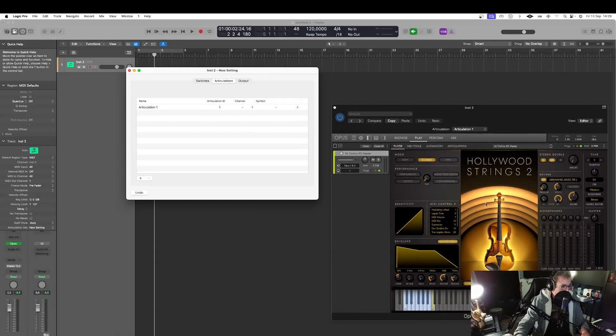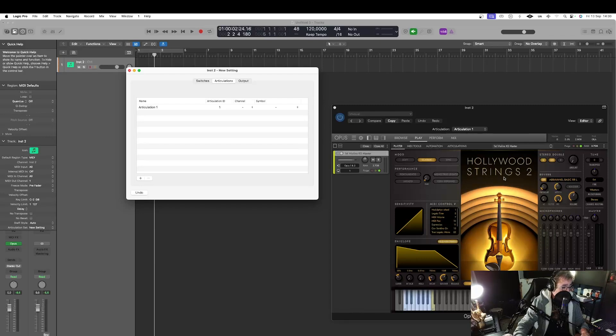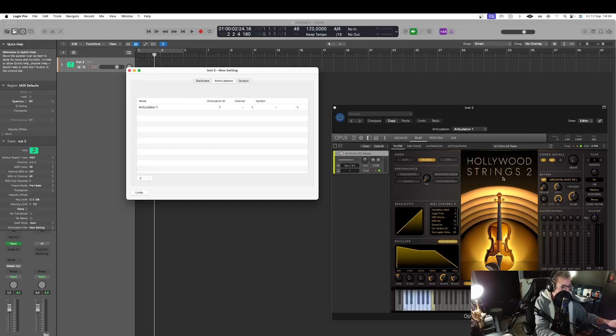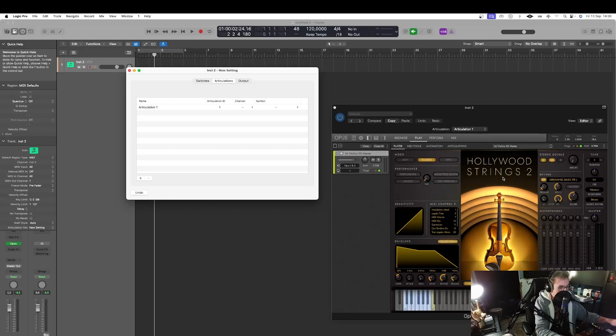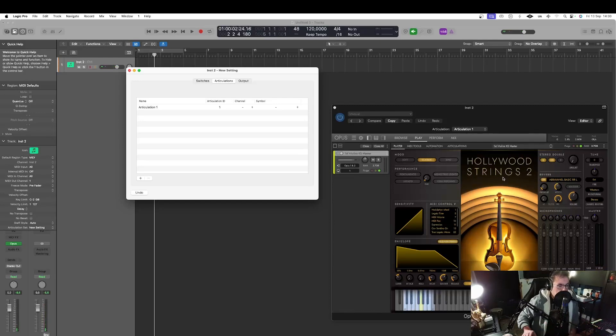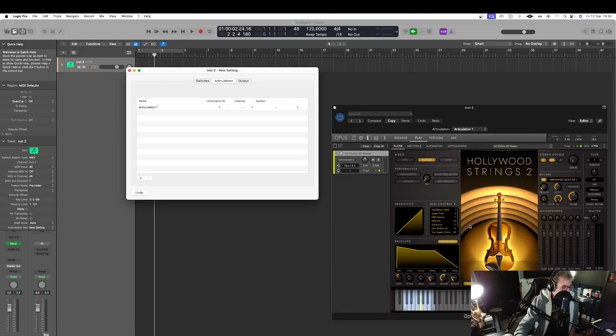So here in my Opus I have loaded my key switch master from the first violin's Hollywood Strings 2. And of course I can select an articulation by hitting the keys on the left of my keyboard. But to do that I have always to change the settings with my left hand.